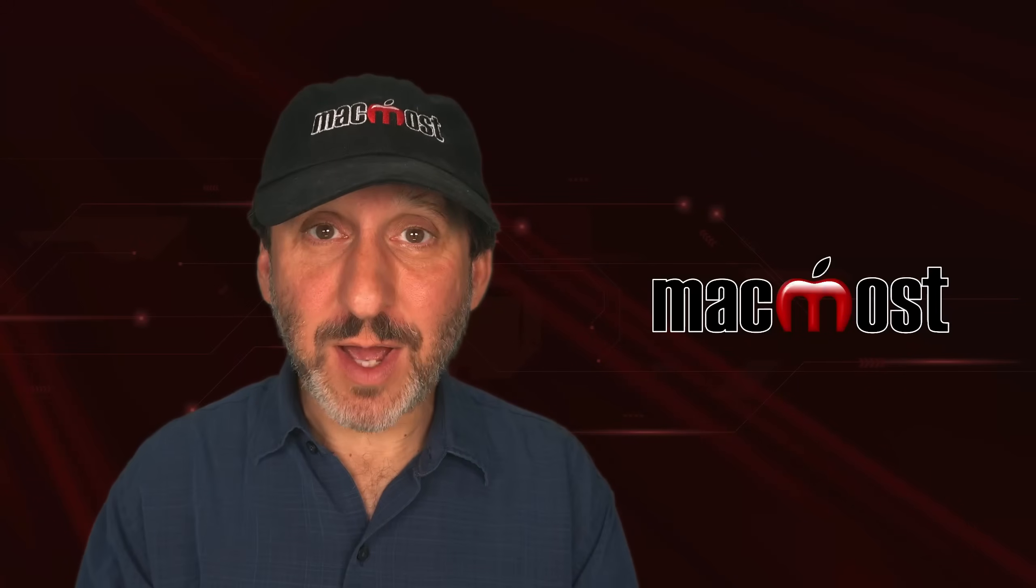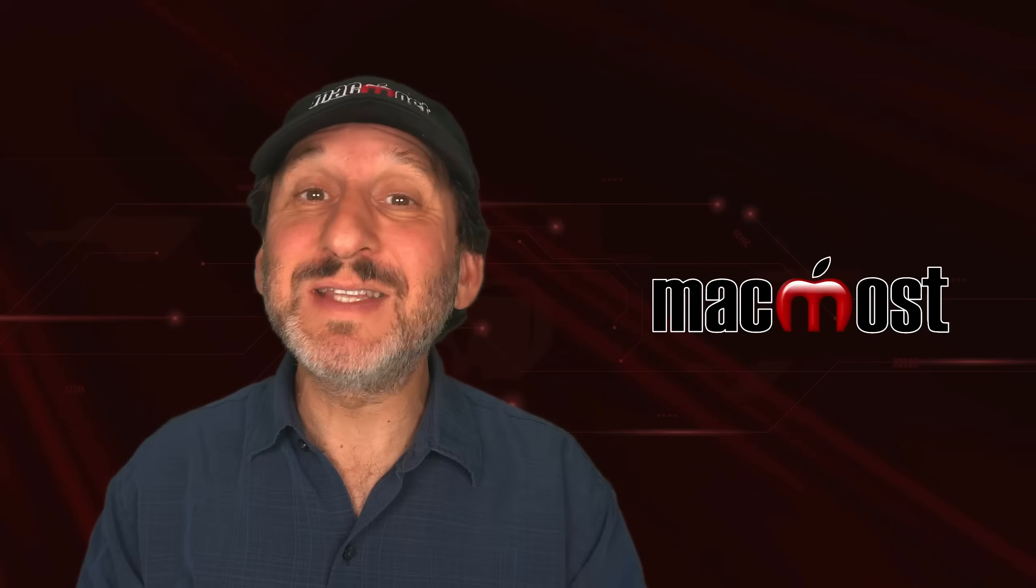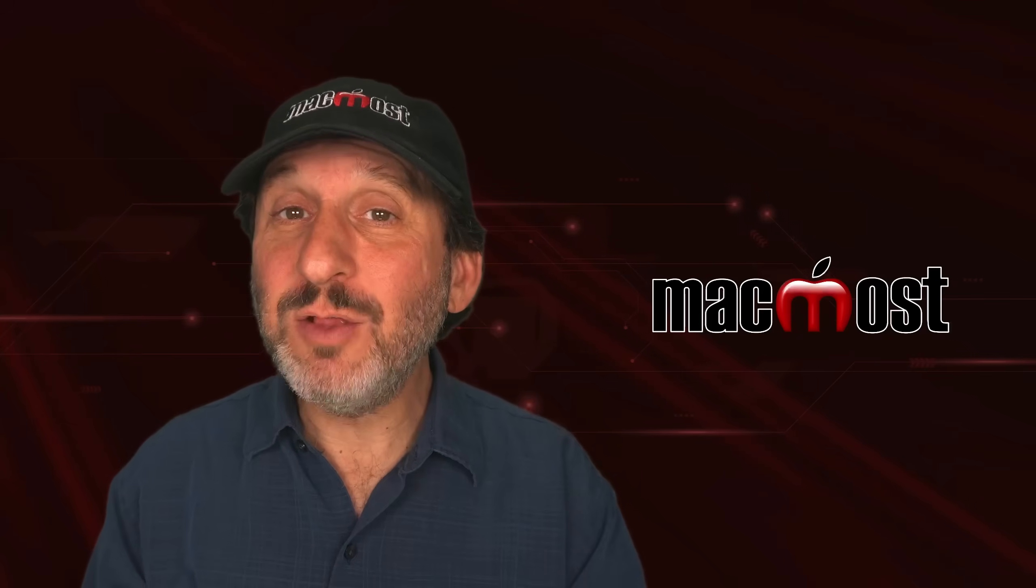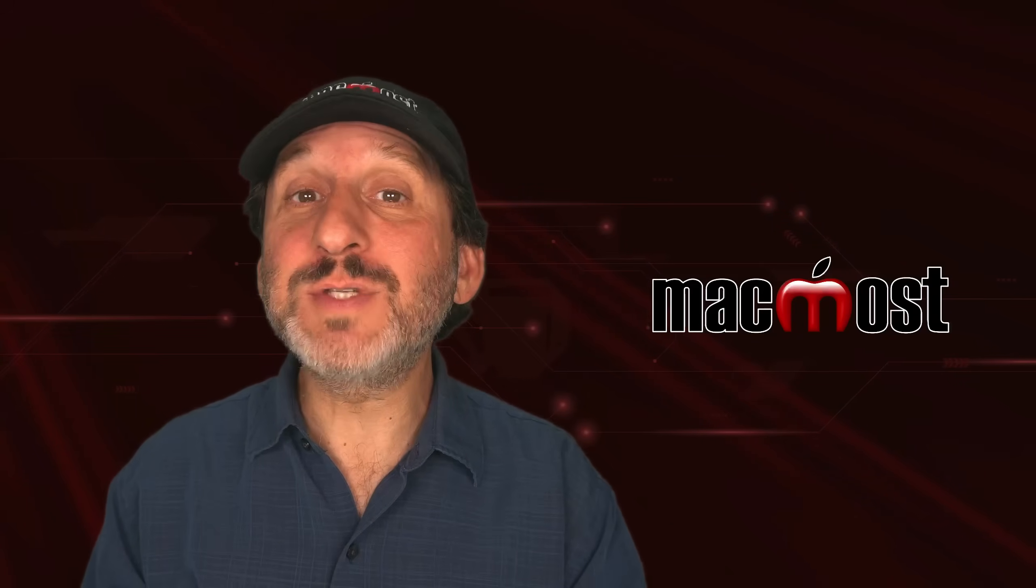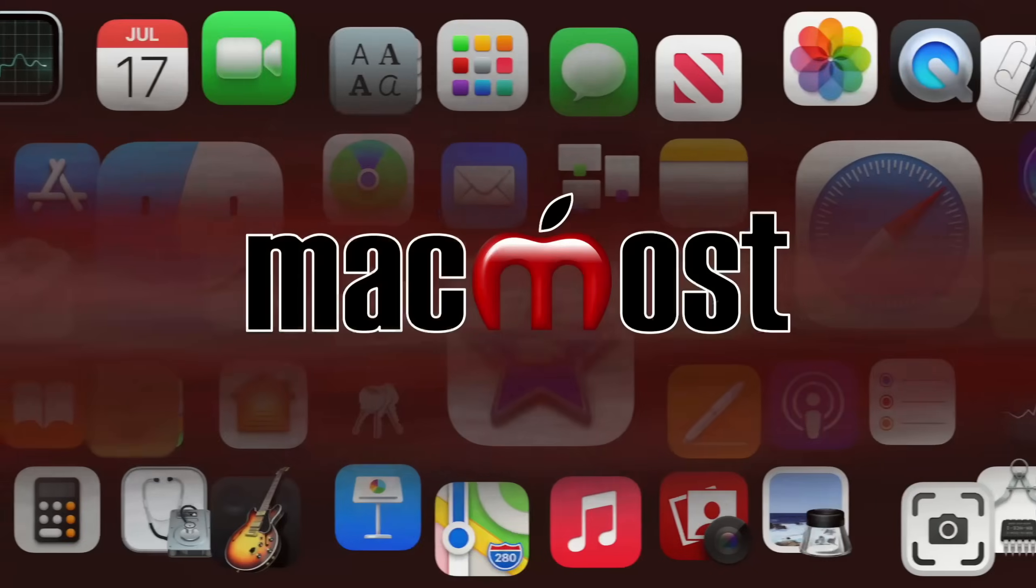Hi, this is Gary with MacMost.com. Let me show you how you can adjust the time and location of photos in the Photos app on your Mac.